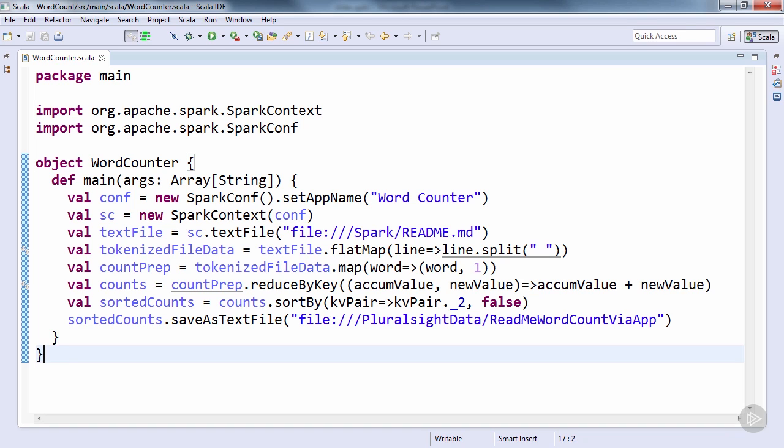Context also has some convenience constructors, one being an empty constructor, where you can leave configuration to defaults and property files. Other convenience constructors negate the need for a SparkConf object altogether, by the ability to set some of the most common configuration items directly. Items such as app name or master node location, to name a couple.